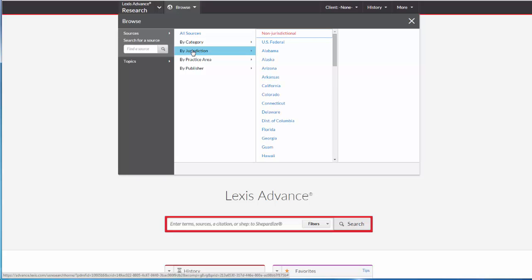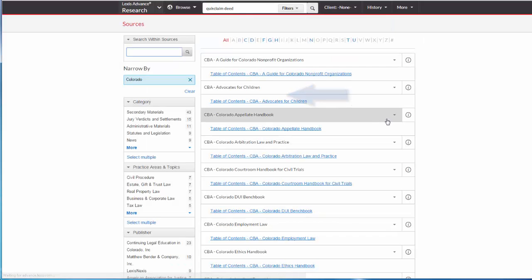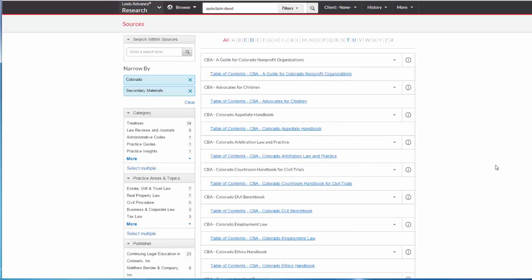Then select either U.S. Federal materials or the relevant state's materials. For example, I can locate Colorado-specific secondary sources by clicking on Colorado, and then selecting Secondary Materials from the filter on the left.